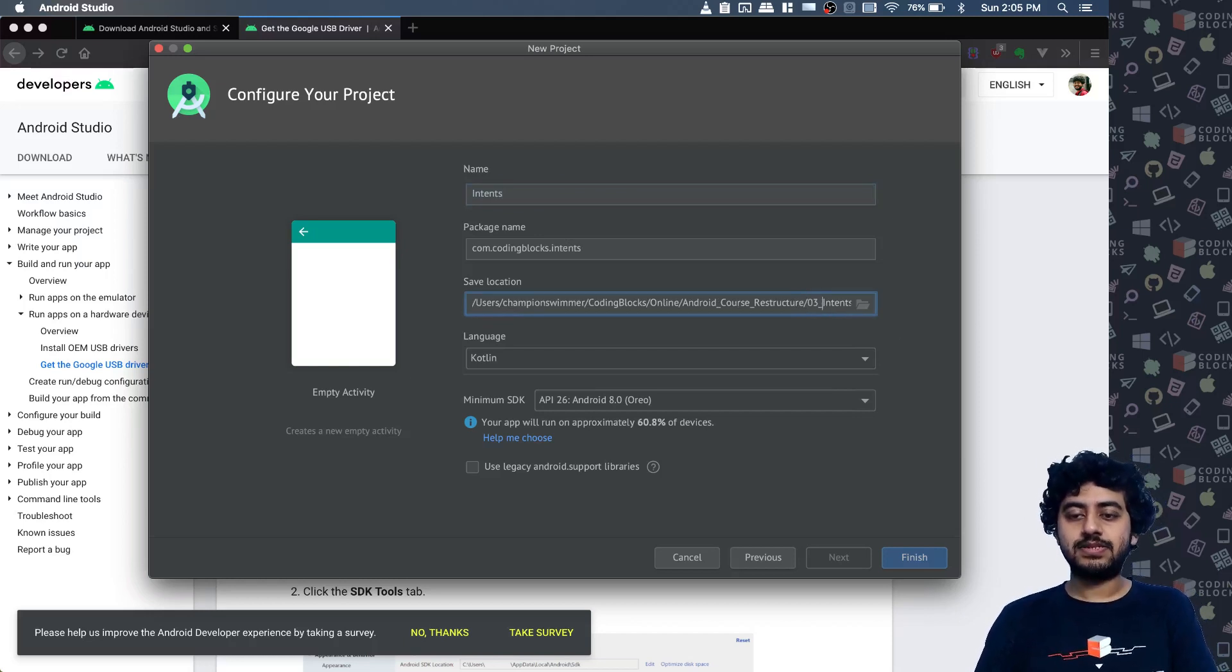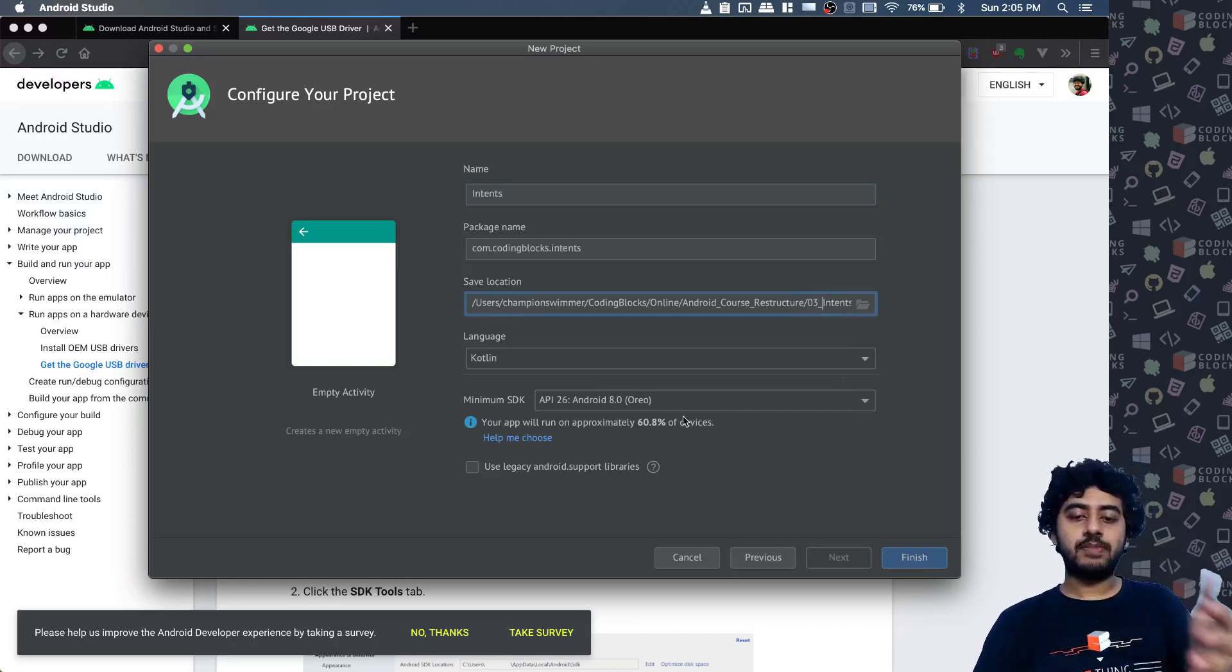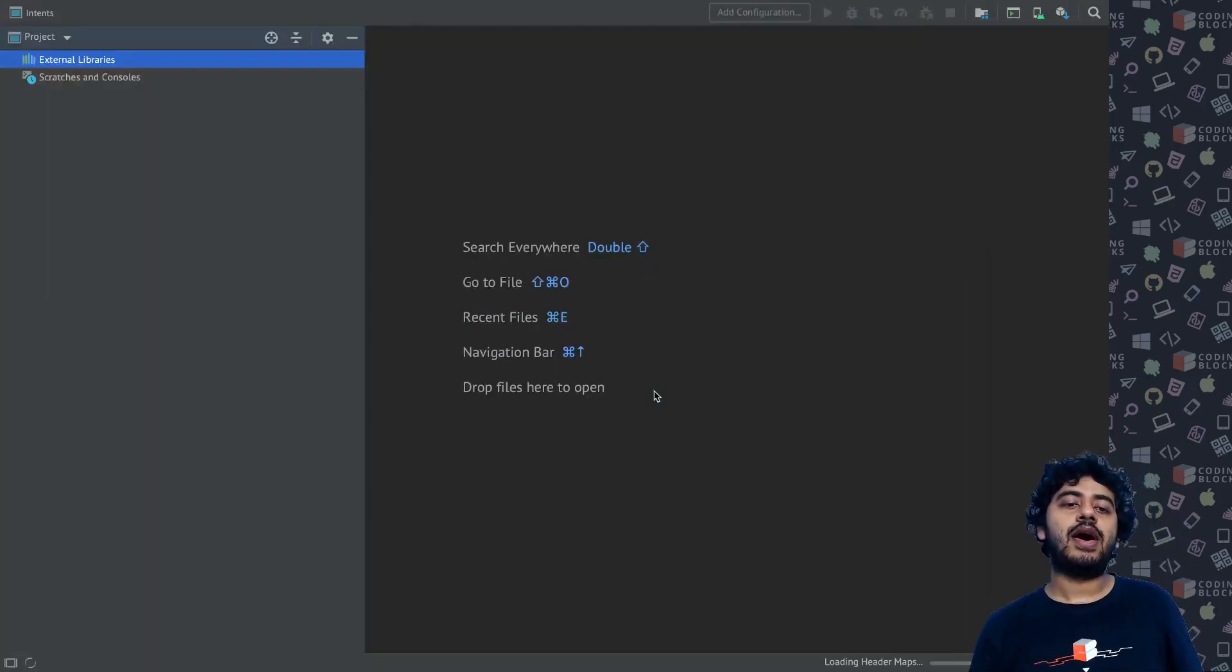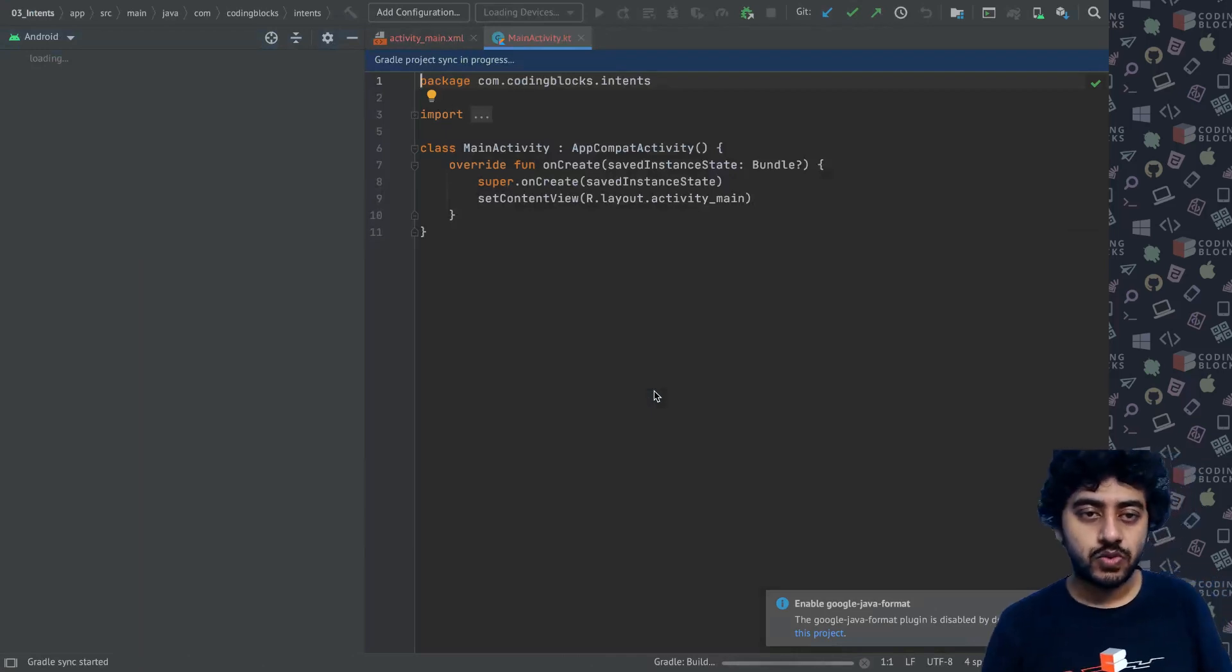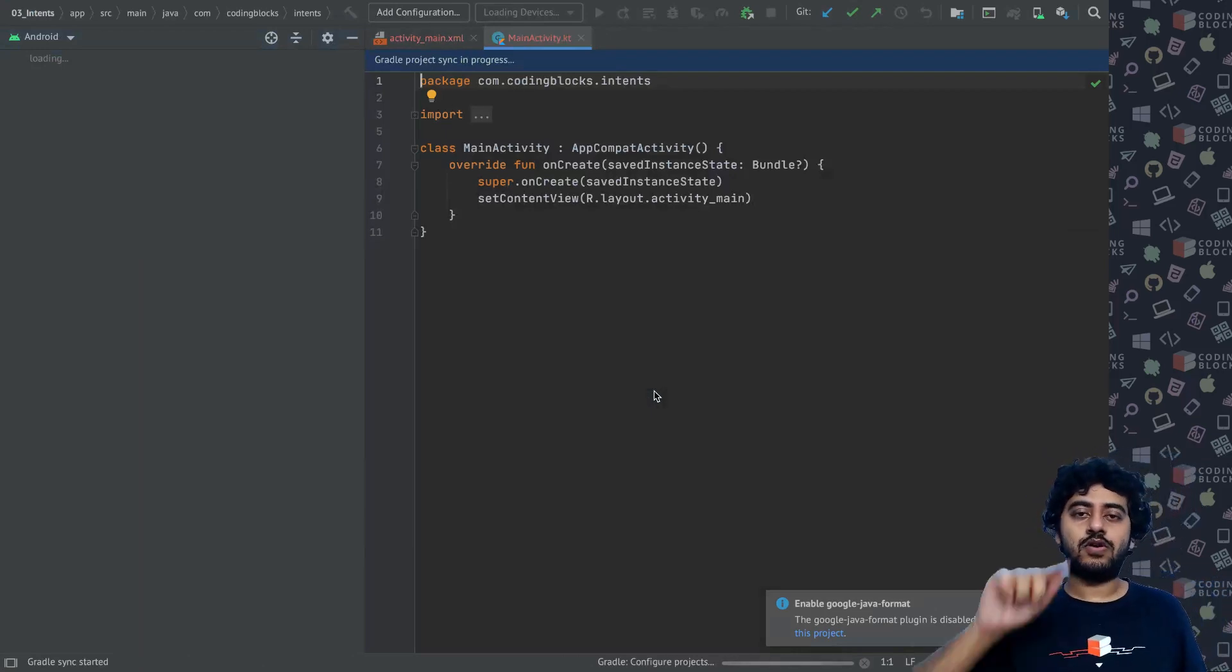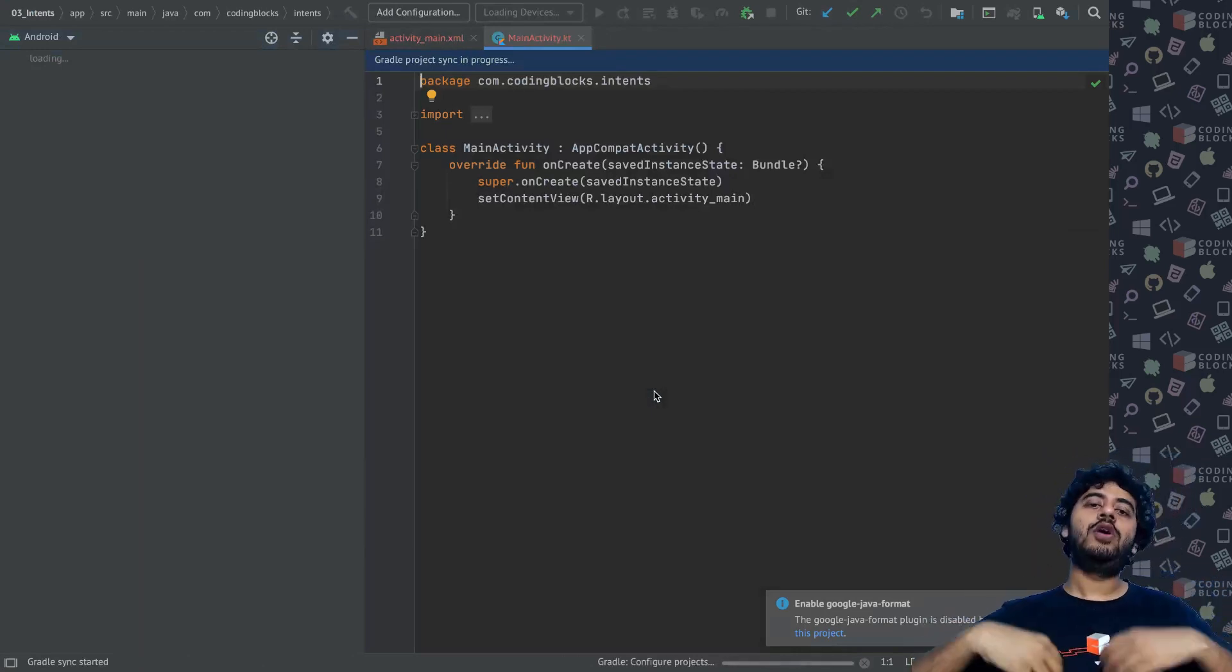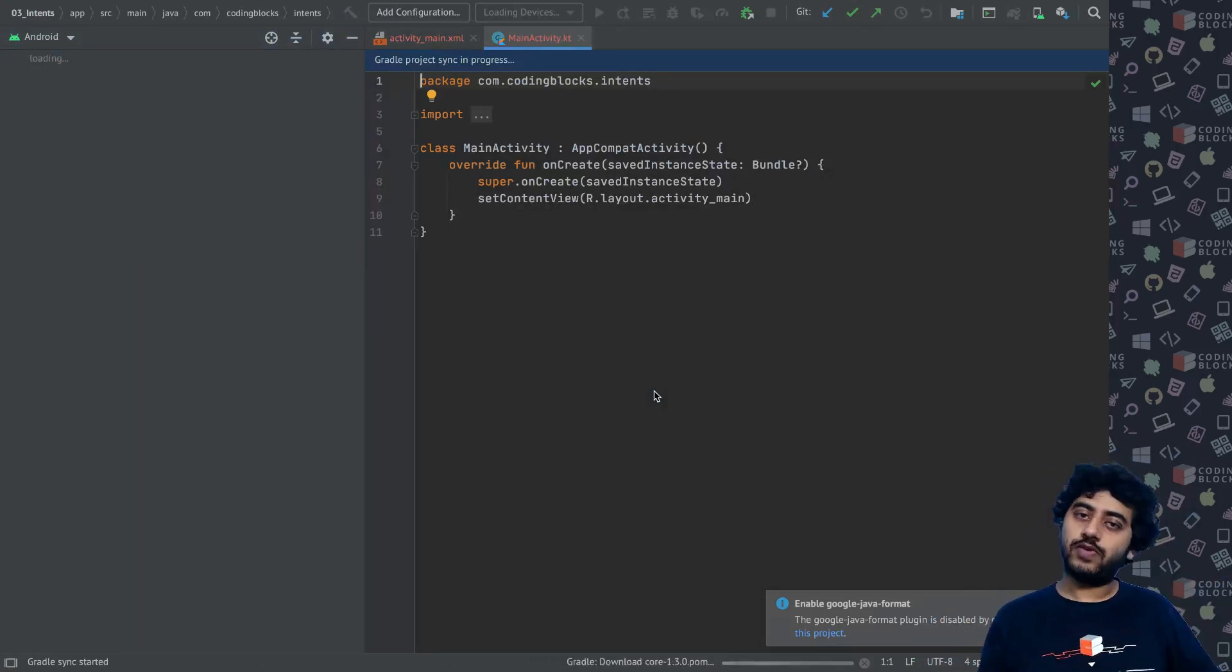Now intents are really interesting because they help us communicate between two apps or between two activities inside an app. It's the kind of thing that enables you to, when you go to the gallery app and click on the share button, you can share that photo to WhatsApp or to Facebook.